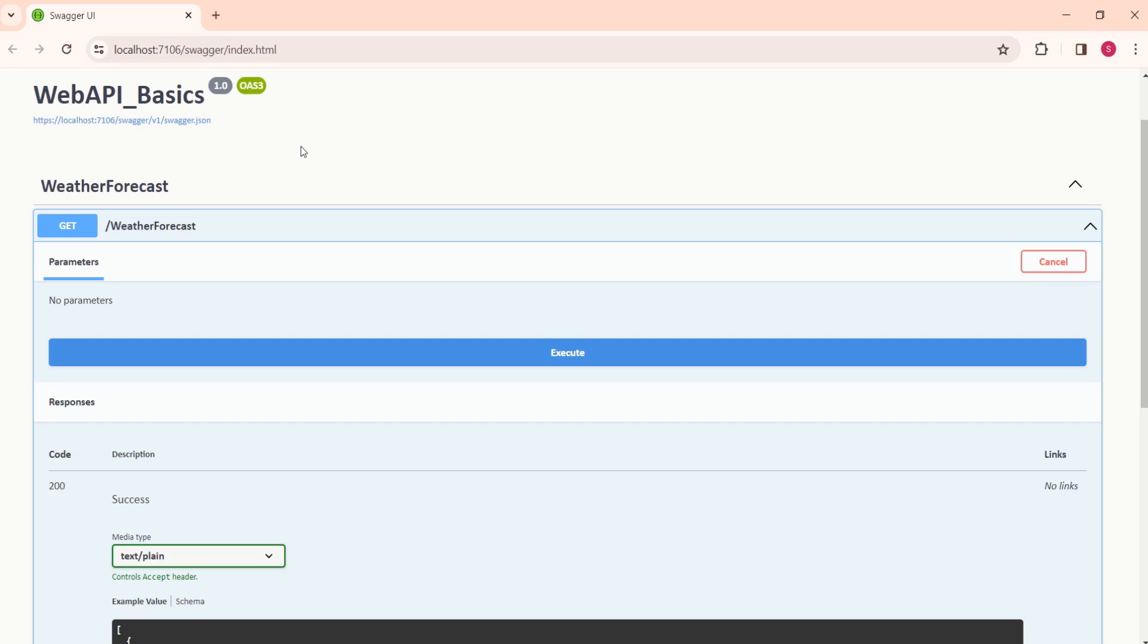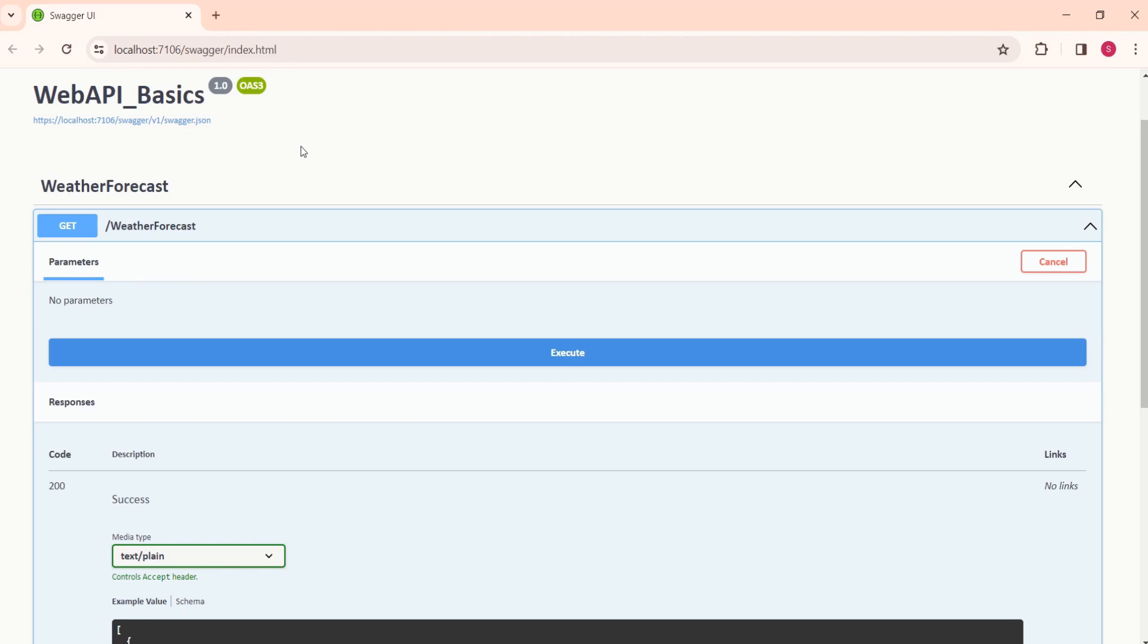It could be mobile application or some other application which is built using React or Angular or some other framework. Web API exposes its functionality as endpoints. Instead of Swagger, you can use different other tools like Postman to test the API. Basically, Web API will not have user interface.